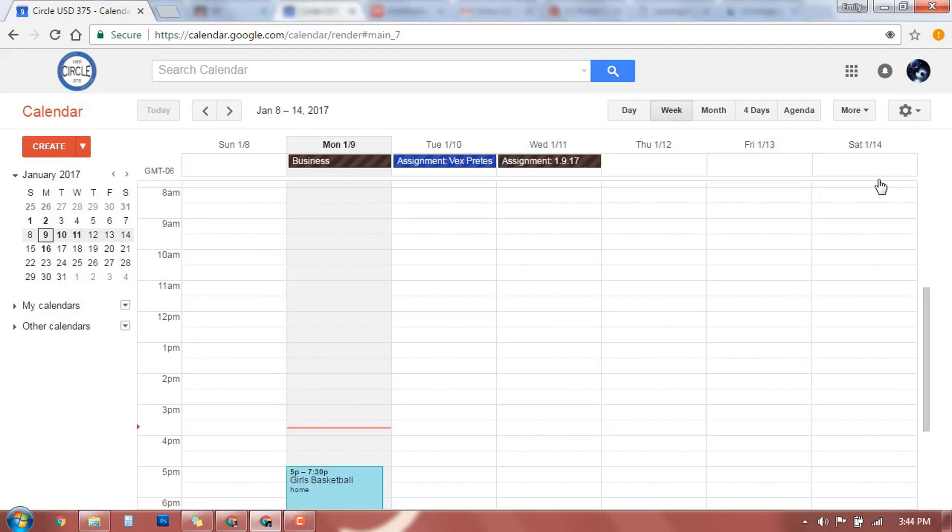Like I said, lots of different ways. You can go in through Classroom, you can go in through your apps, but this brings up your calendar. This will be the first view that you see. It defaults to the week view.